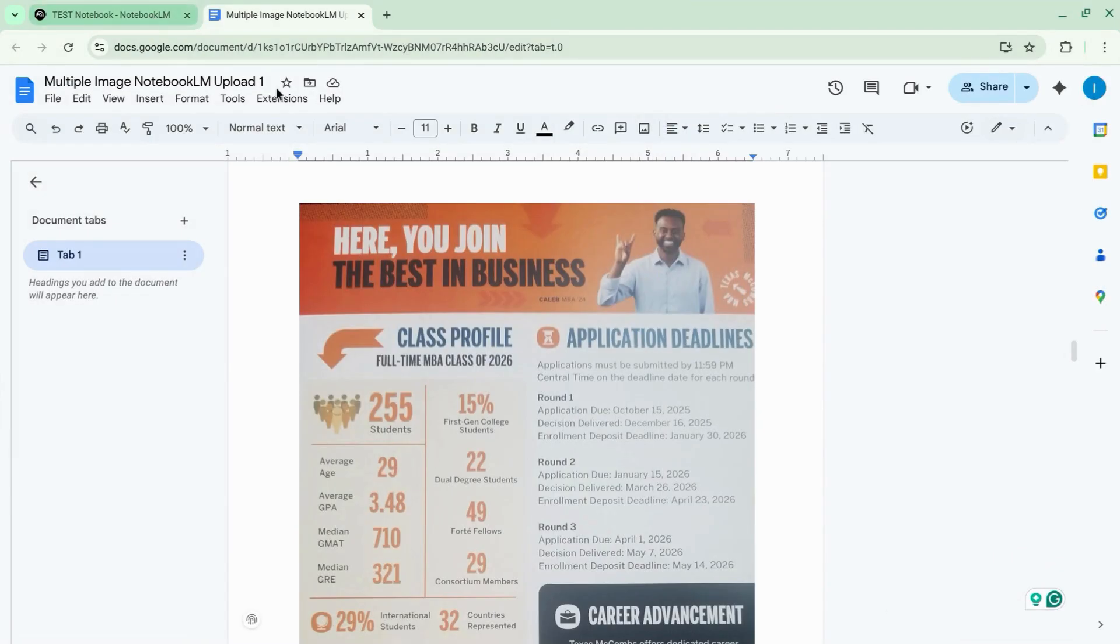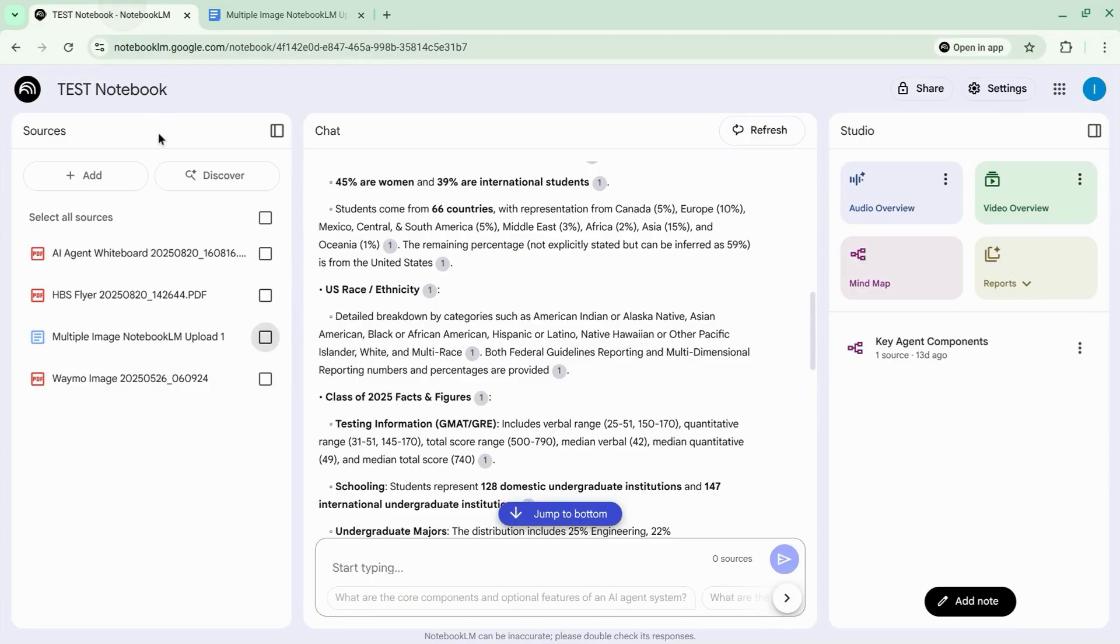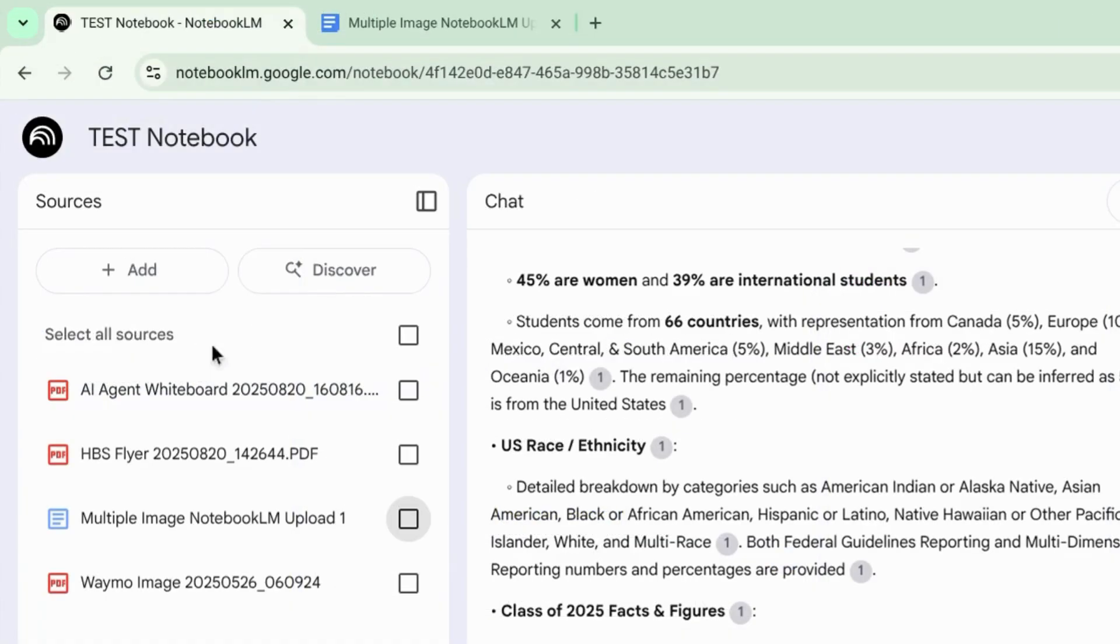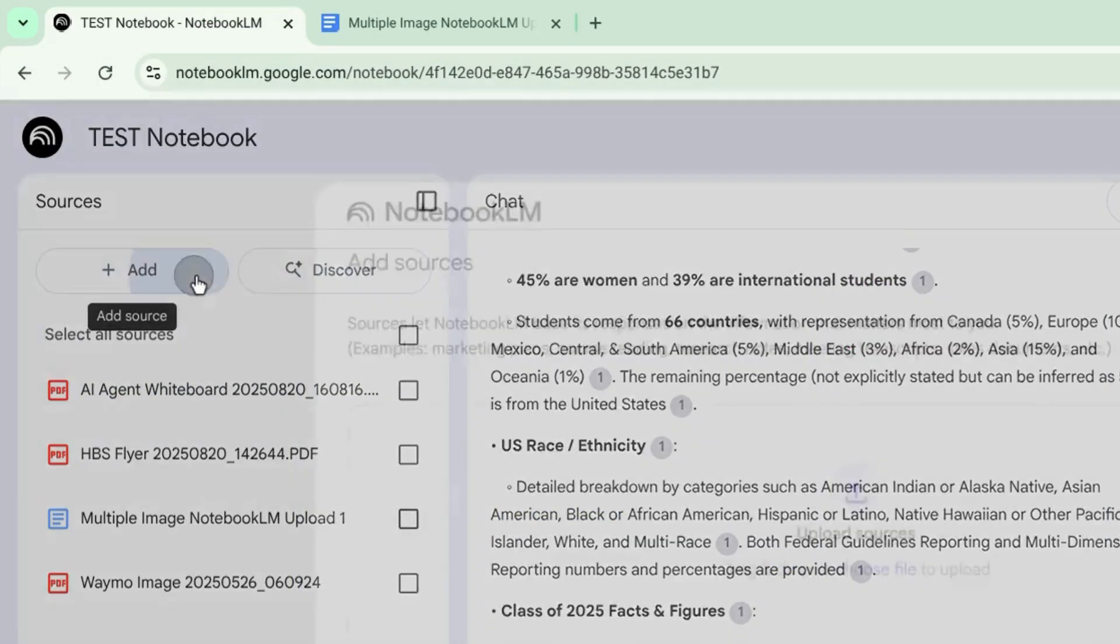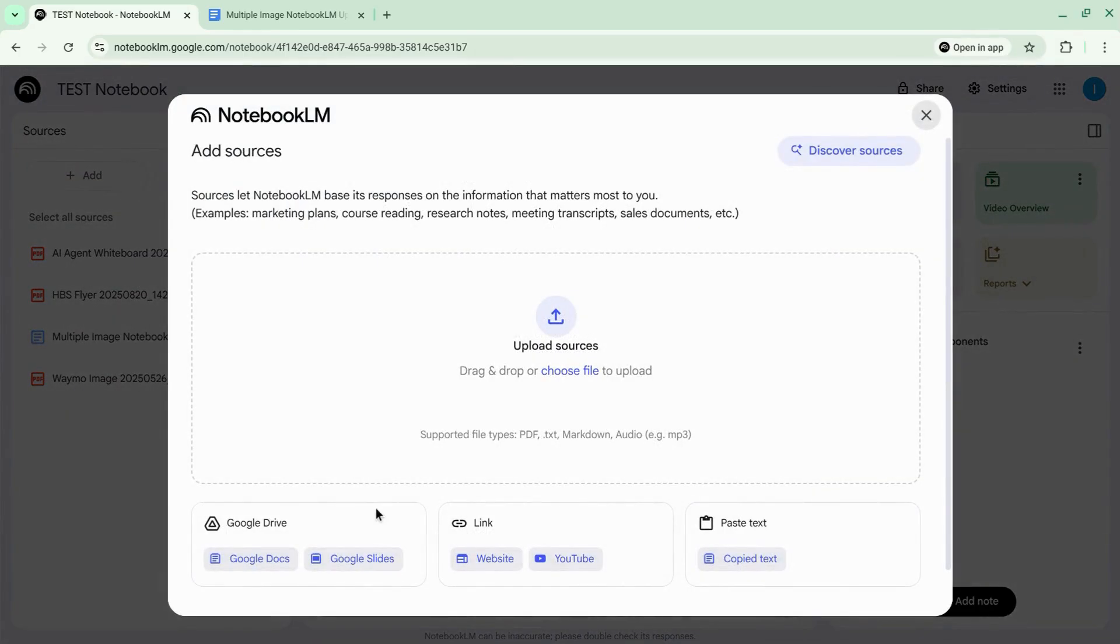Now we're going to go back to Notebook LM and click on add. Then we'll go down here and select Google Docs.